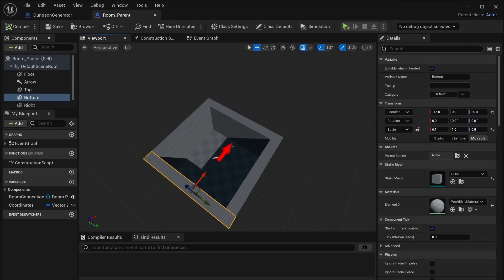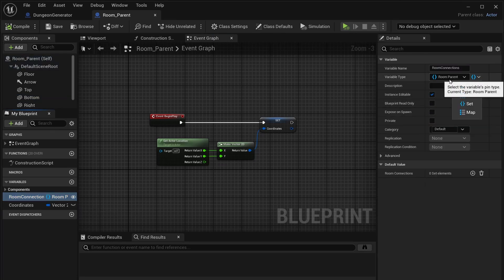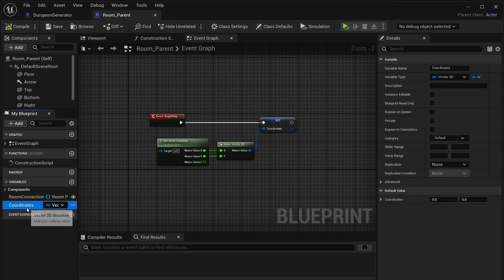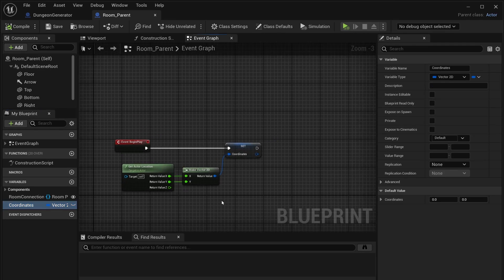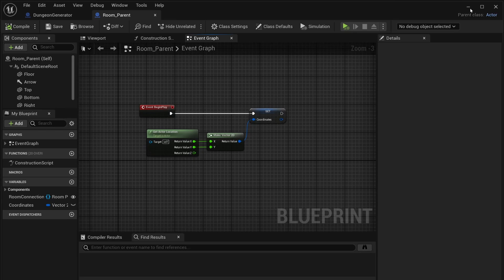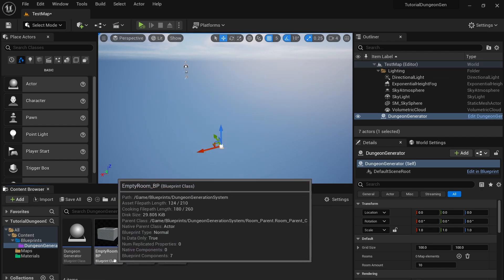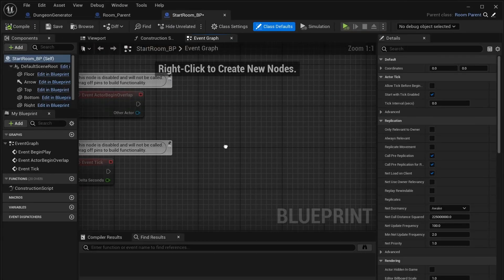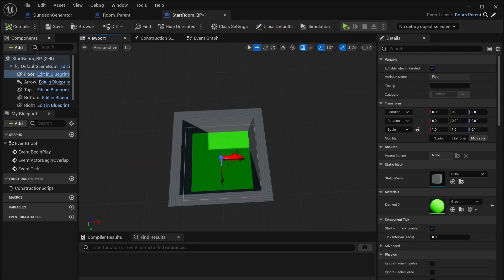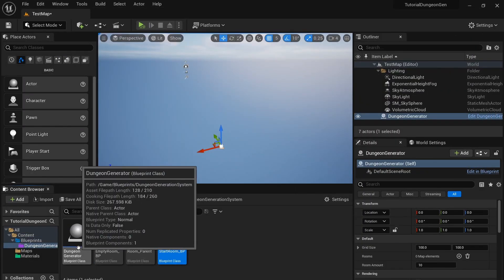Make a simple room, then go into the event graph and make two variables. One called room connections — this is going to be a room parent variable, set to a set. Then make another variable called coordinates and make that a vector 2D. From there, copy this code: get the actor location and set the coordinates. Then from the room parent, right-click and create child blueprint class — make two child blueprints, one called empty room BP and one called start room BP.